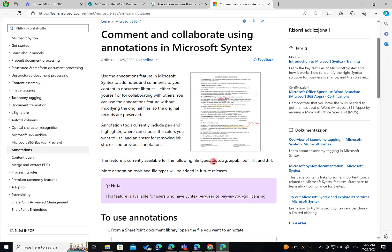those file types, AI, DWG, EPAV, PDF, RTF, and TIFF.